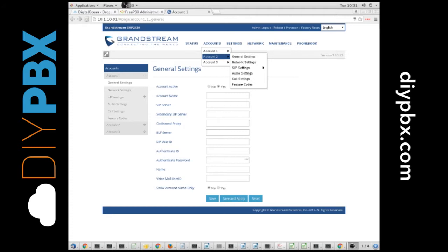The first thing you need to do to get these phones configured is get to the web page. You could do it off the phone's integrated GUI if it has one. This one does, but I prefer to do it from the web page. It's more intuitive for me.